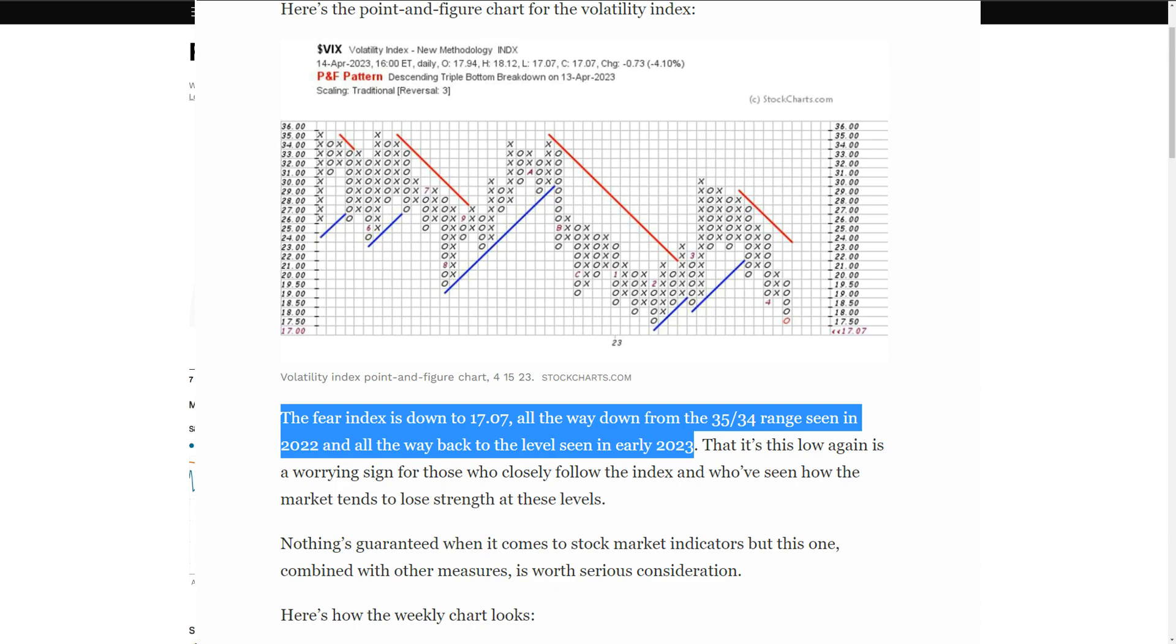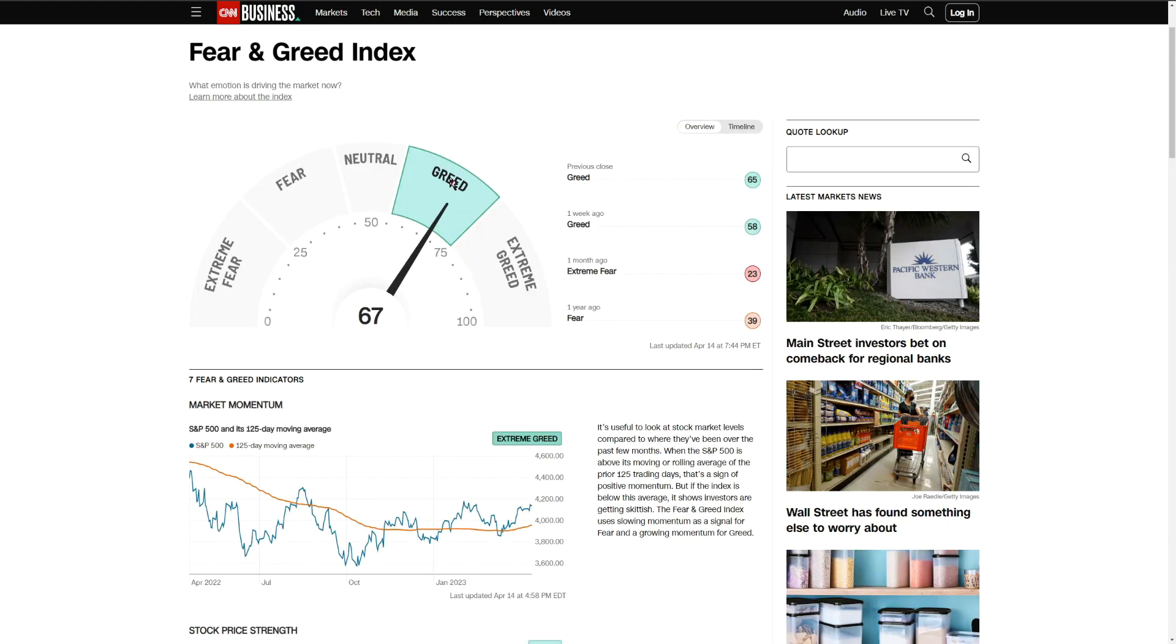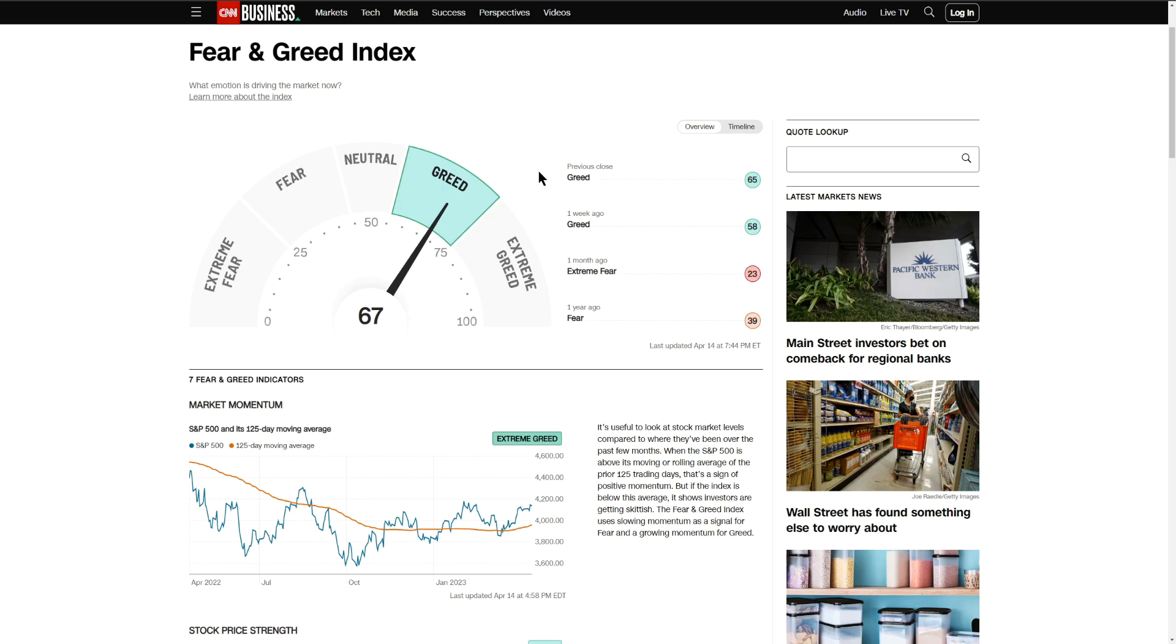I think it's averaging around 15 to 17 right now, so volatility and fear is out of the market at this moment. Greed has kind of set in. I hear a lot more people at work these days talking about getting into investing and taking a look at the market.